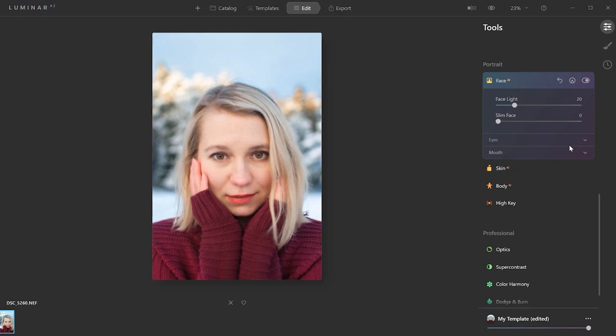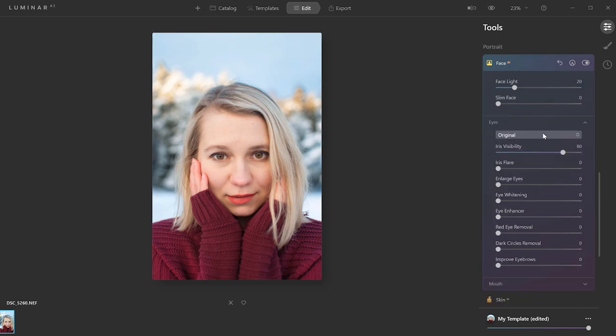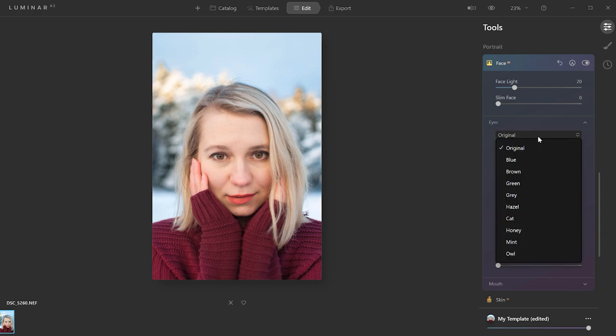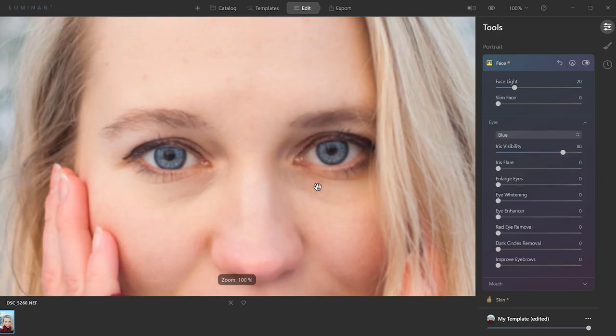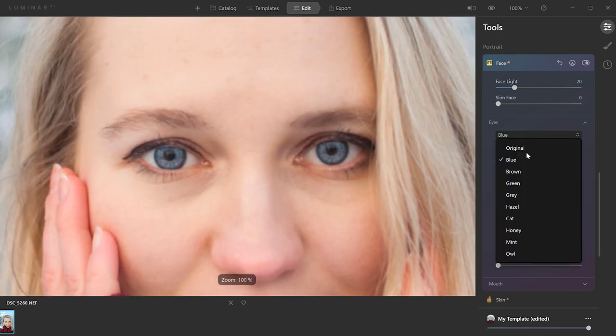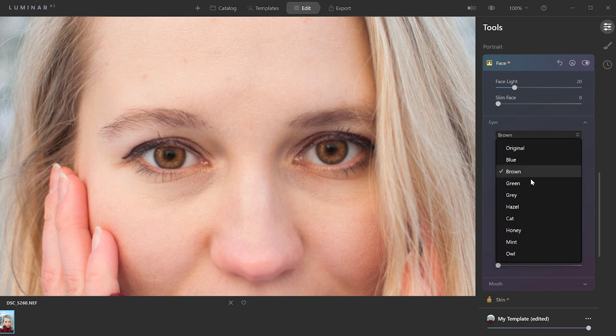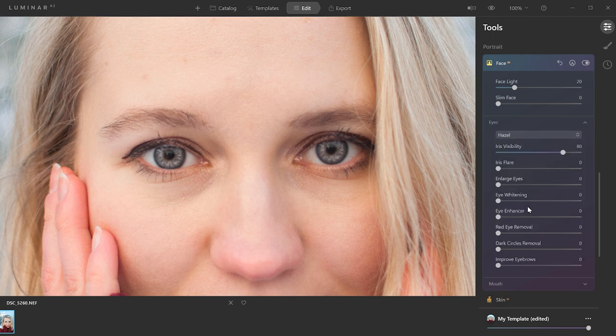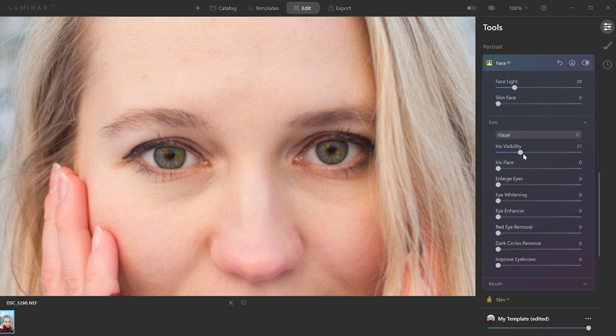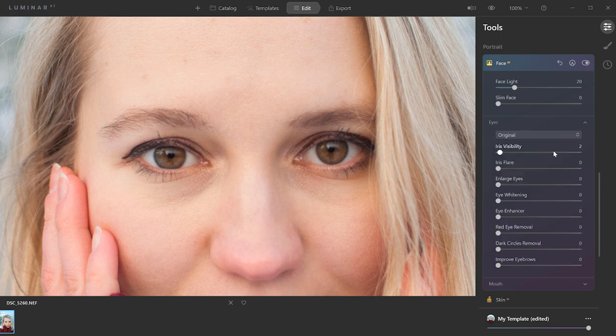Then under face, here you have the eye and mouth section. So let's open the eyes, and in this drop-down menu, you're going to be able to change the color of the eye. And here you can decrease the intensity, so if you just want a little bit, you can bring this down. I think she has already pretty beautiful eyes, so I'm going to keep the original.